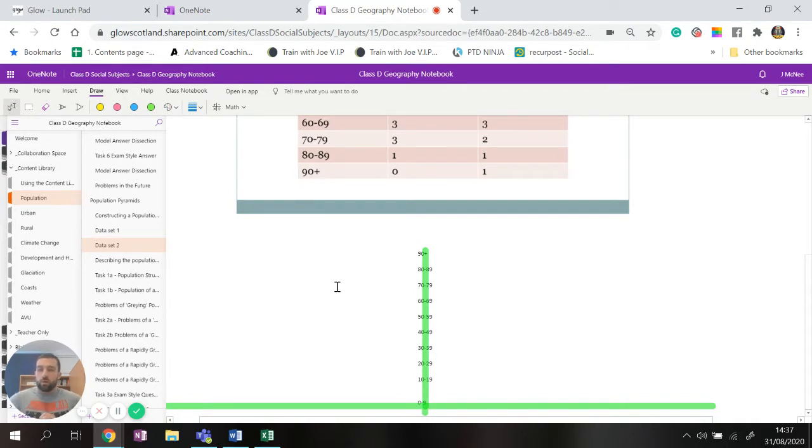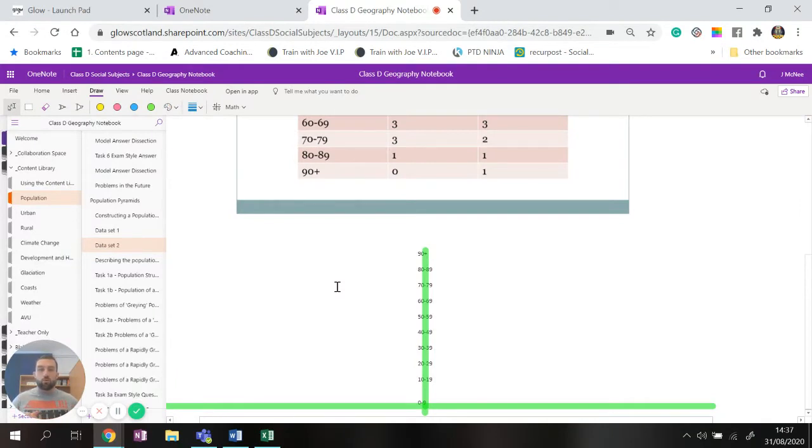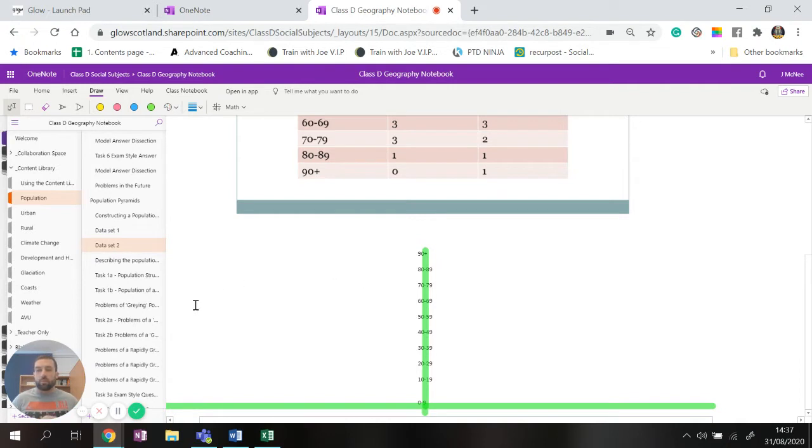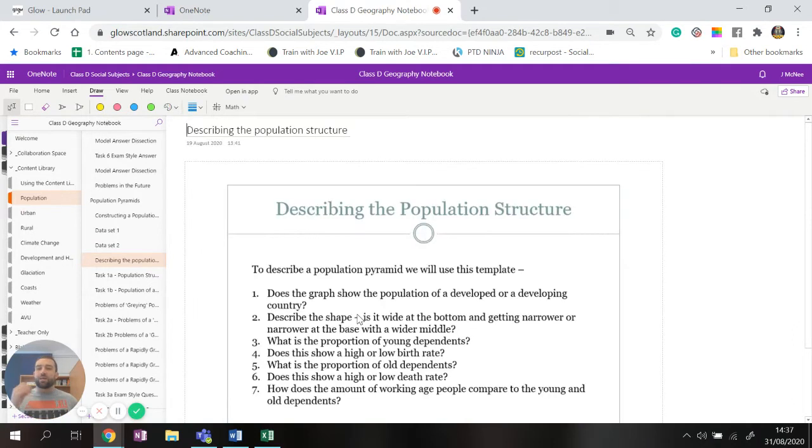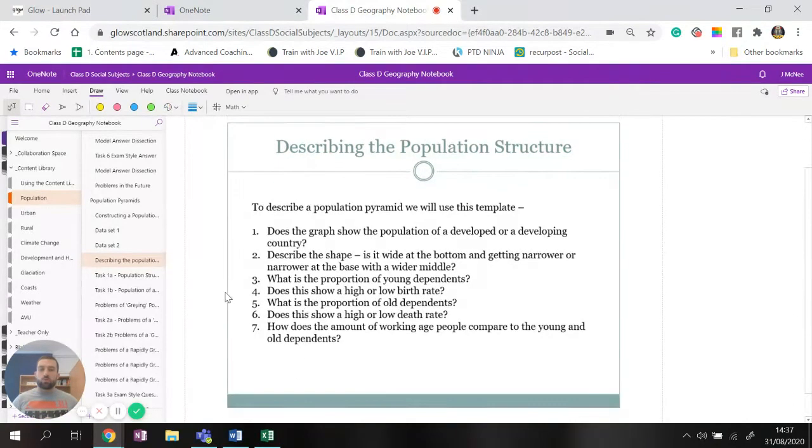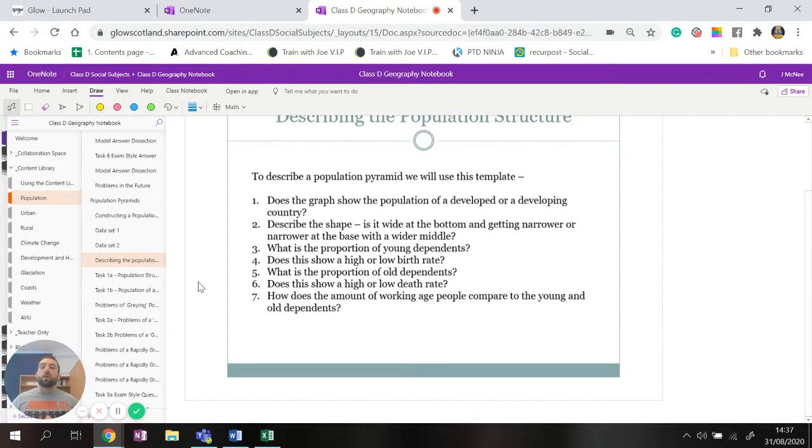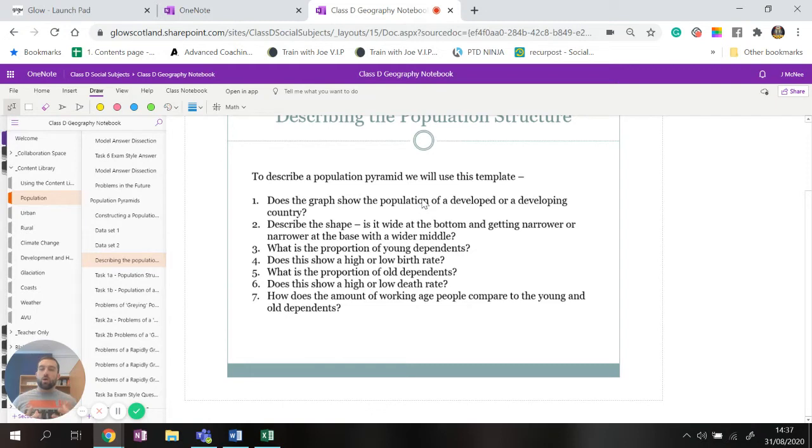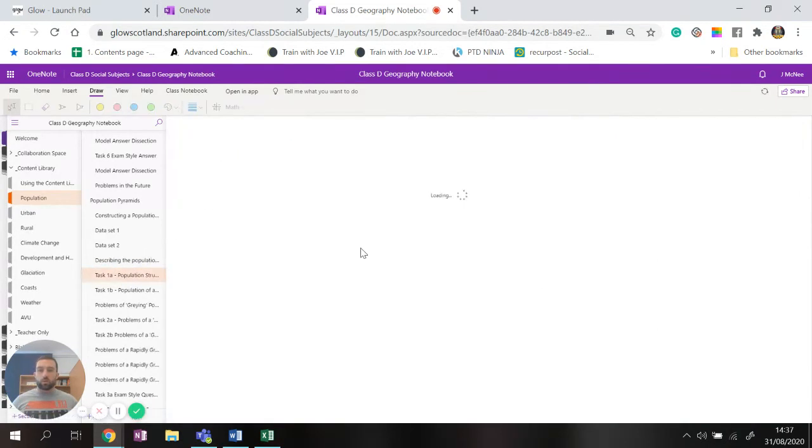Right, so hopefully you have managed to get through some of your population pyramids and you've got two very distinct looking population pyramids. What we're now going to do is we're going to spend some time describing the population structure. So the first thing we need to know is does the graph show the population of a developed or developing country.